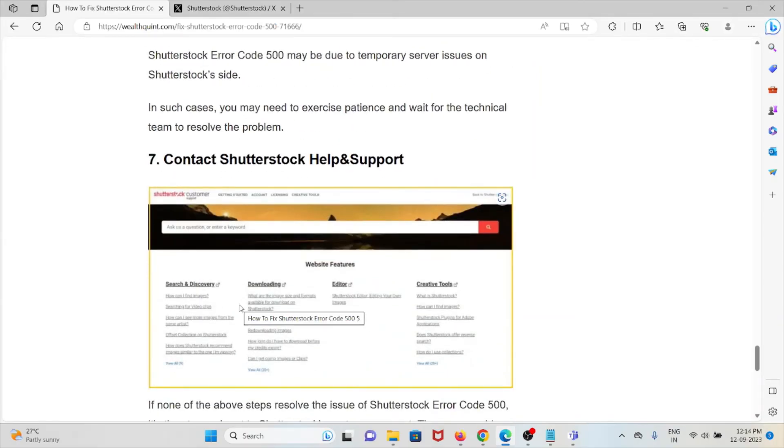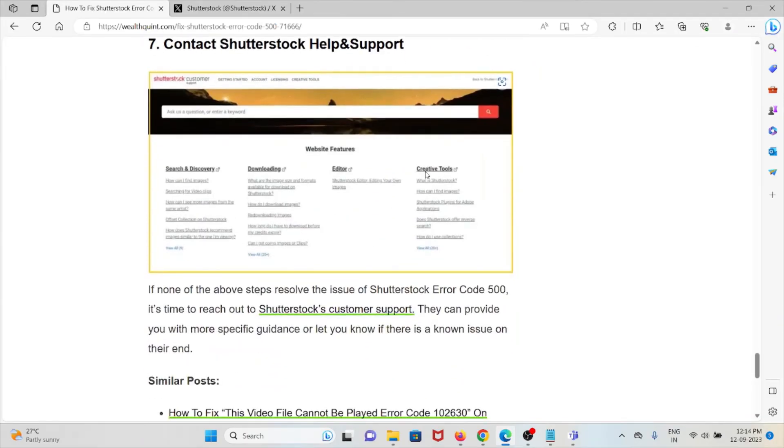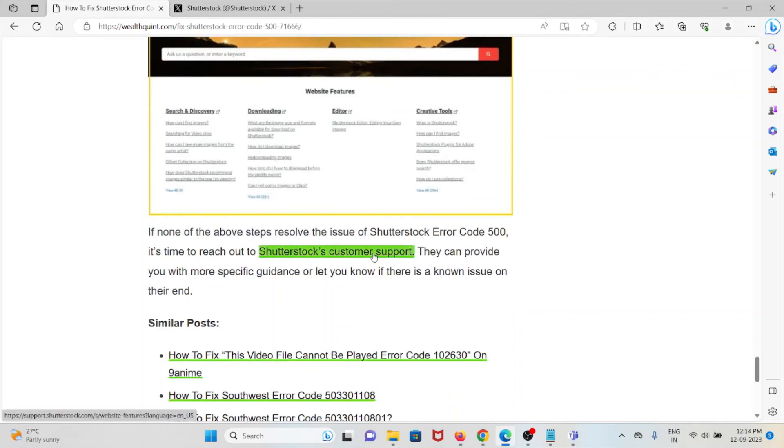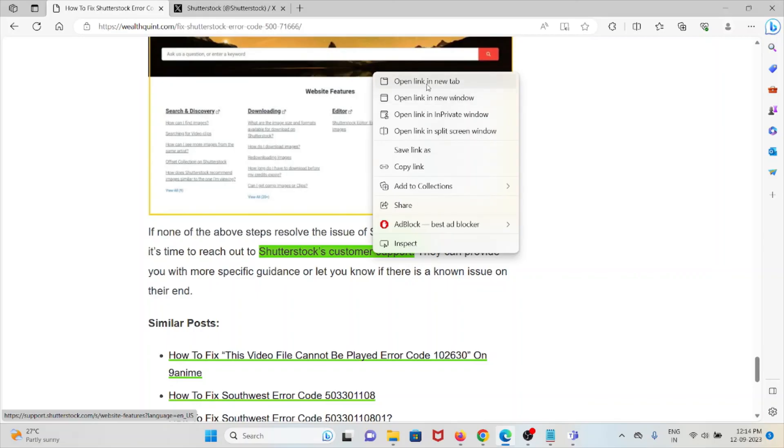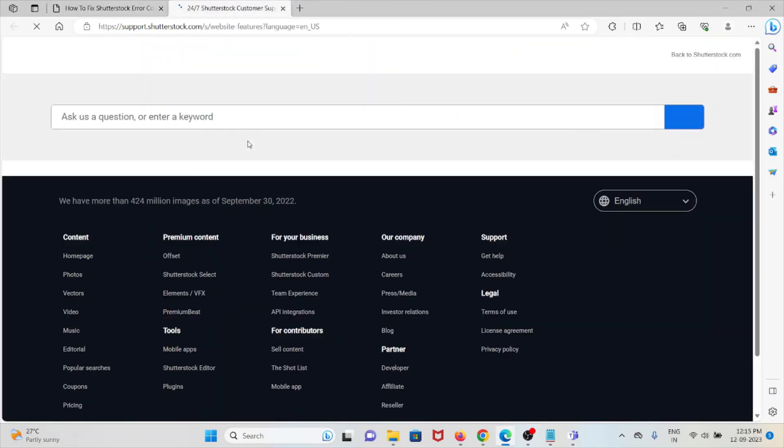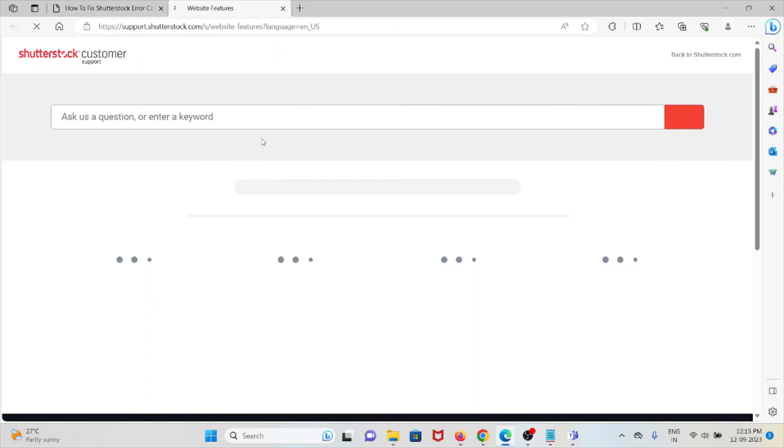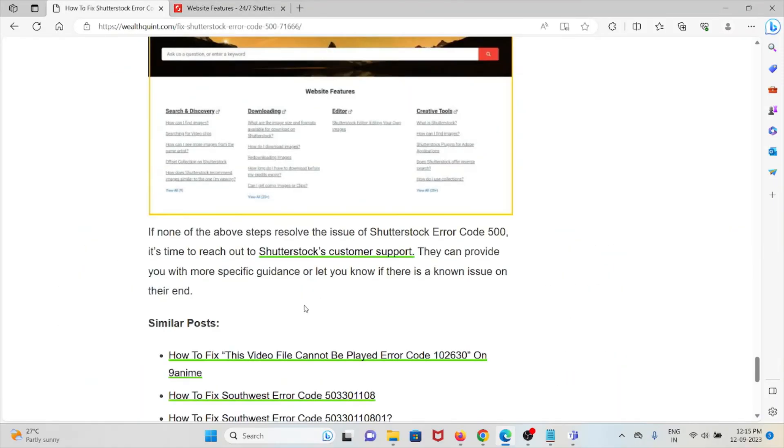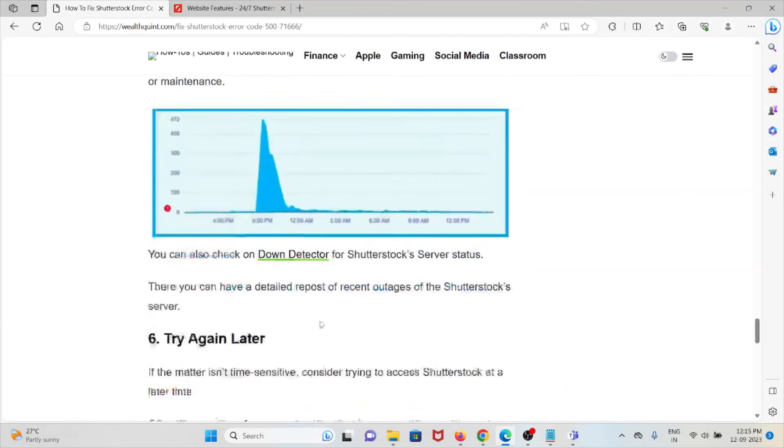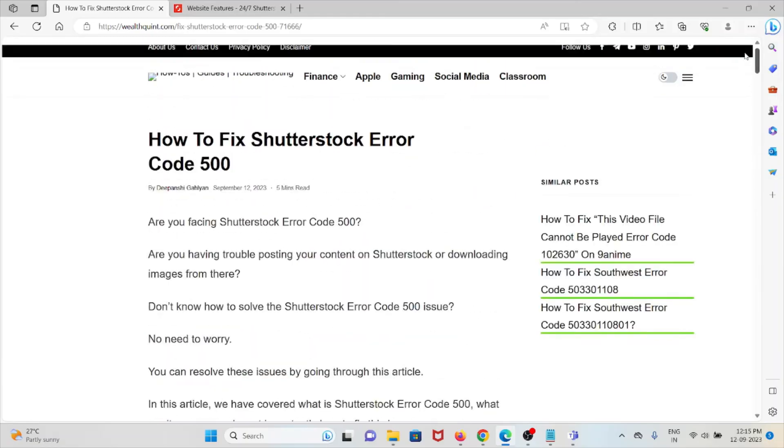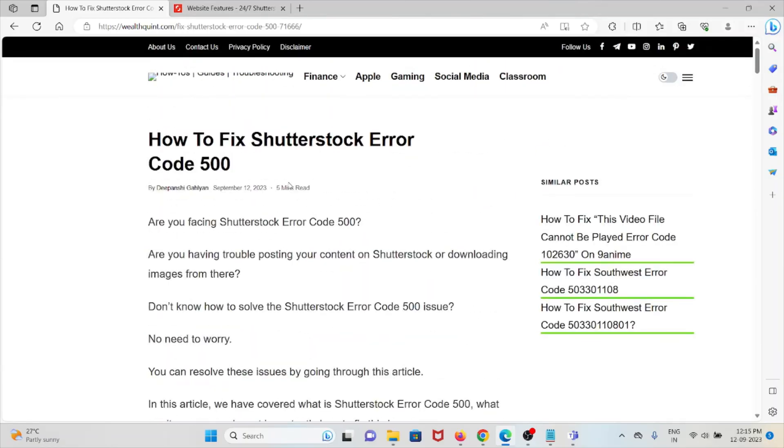The seventh method is contact the Shutterstock Help Center. If the other troubleshooting methods didn't help you, you can contact the Shutterstock customer support team through the website support.shutterstock.com. The technical team will help you to fix this particular issue. That's all about this. Thank you.